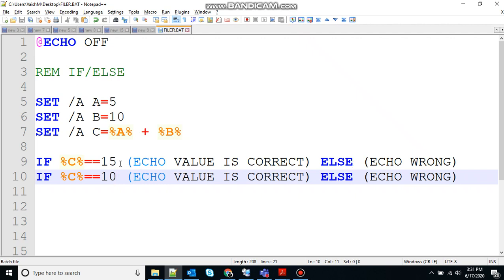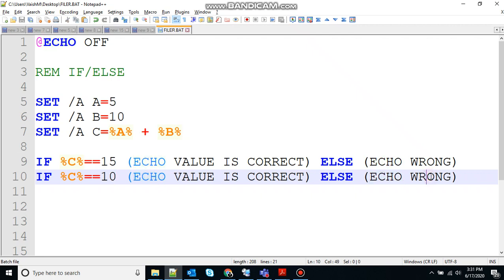So if we see this one, if C is equivalent to 10, 15 is not equivalent to 10, so this condition will not be satisfied. So it won't go inside the if statement block. It will go inside the else part, so it will look for the else part and see whatever is there inside the else statement. So it will execute that.